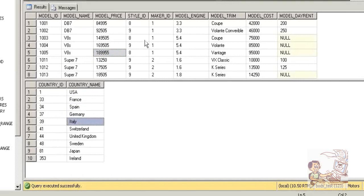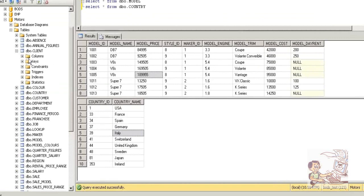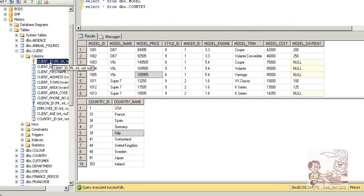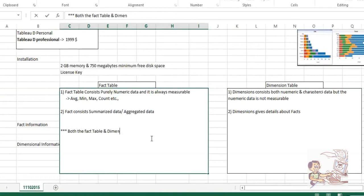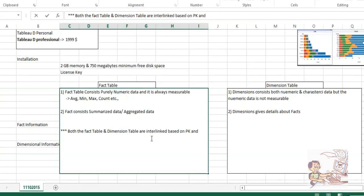But how are these tables interlinked with each other? If you don't have a relationship between these tables, will you be able to generate a report? Definitely no. You cannot generate a consolidated report without a relationship. So all these tables are interlinked based upon PK and FK — PK stands for primary key and FK stands for foreign key.